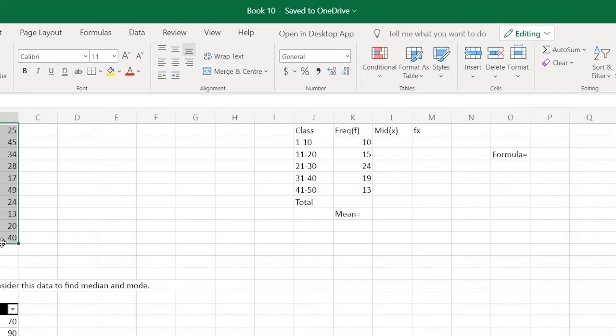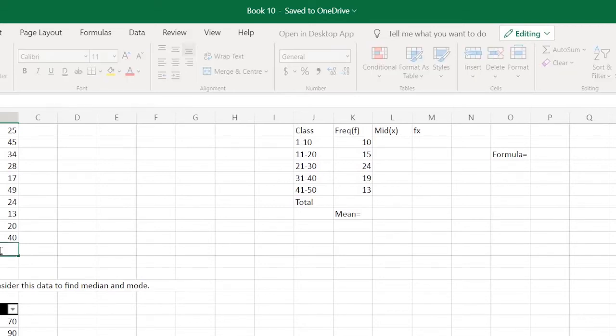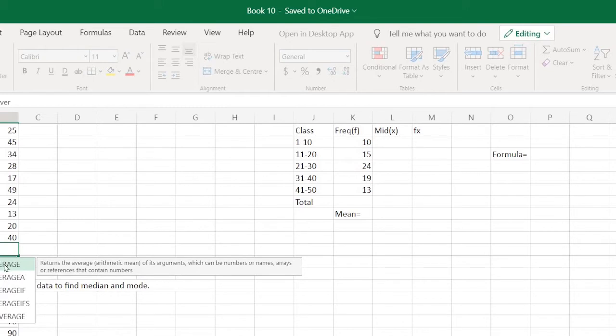There are ten students and we have the scores for every student. We intend to find the mean of this data. To find the mean, we have an inbuilt function in Excel. To use that function, just type the equals sign, then type the word average, A-V-E-R.